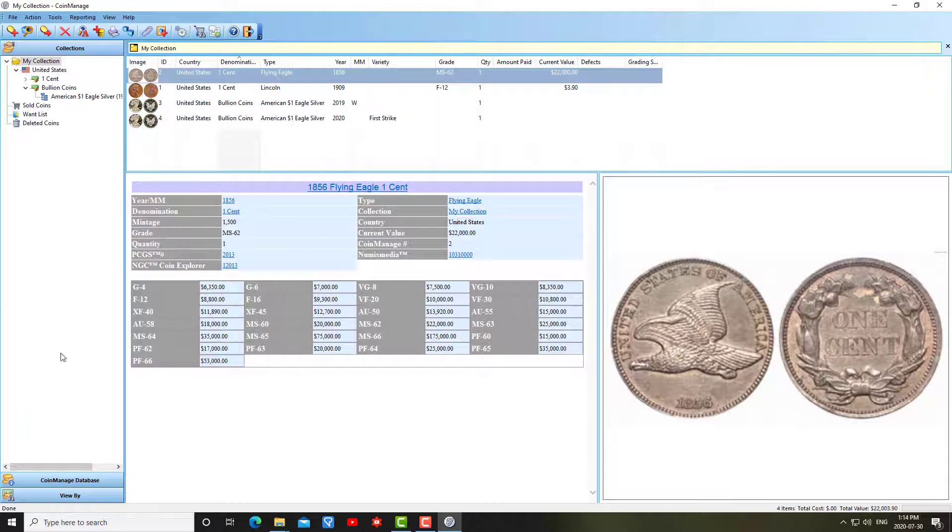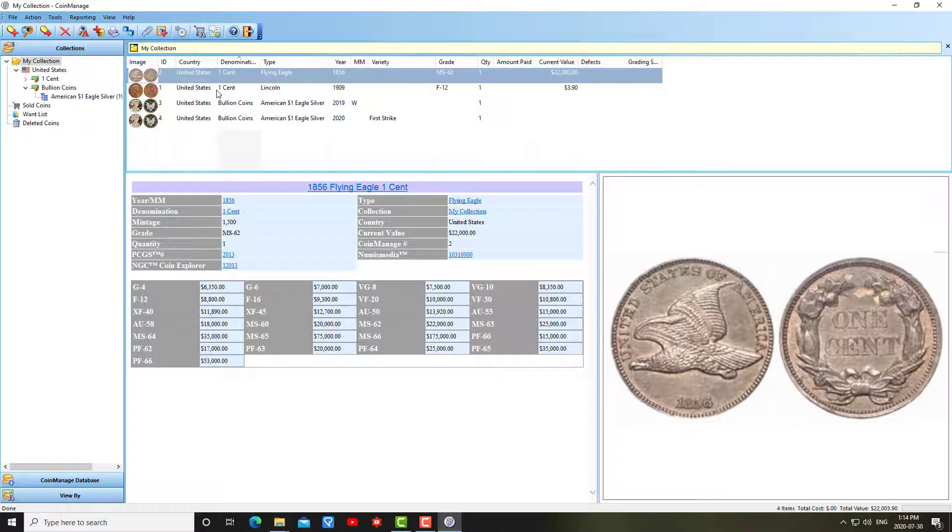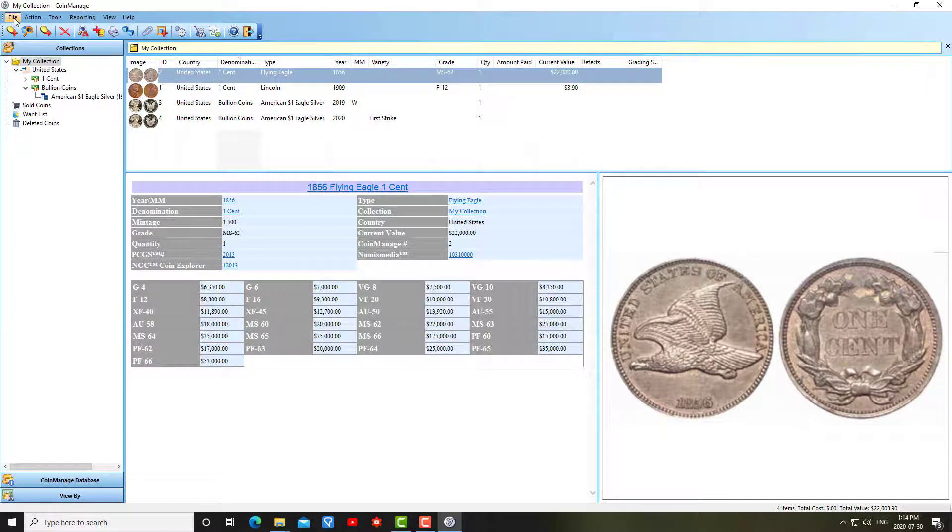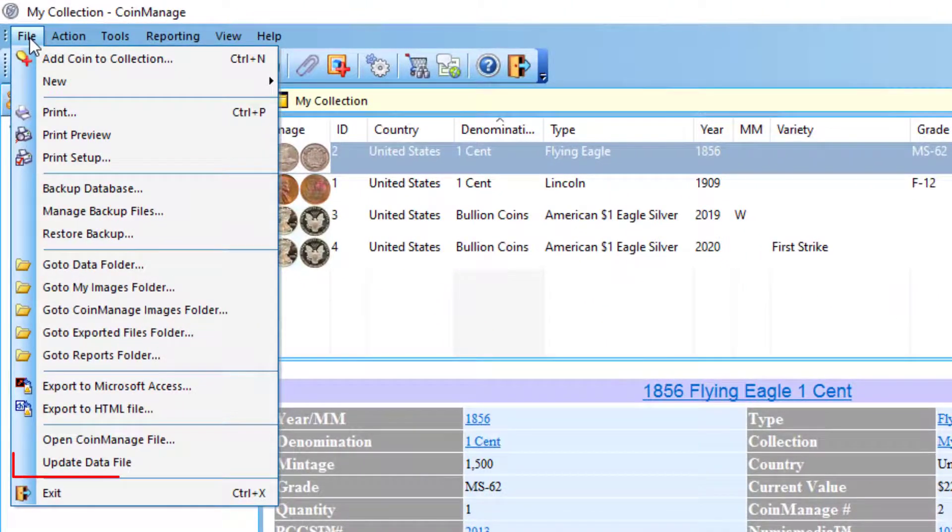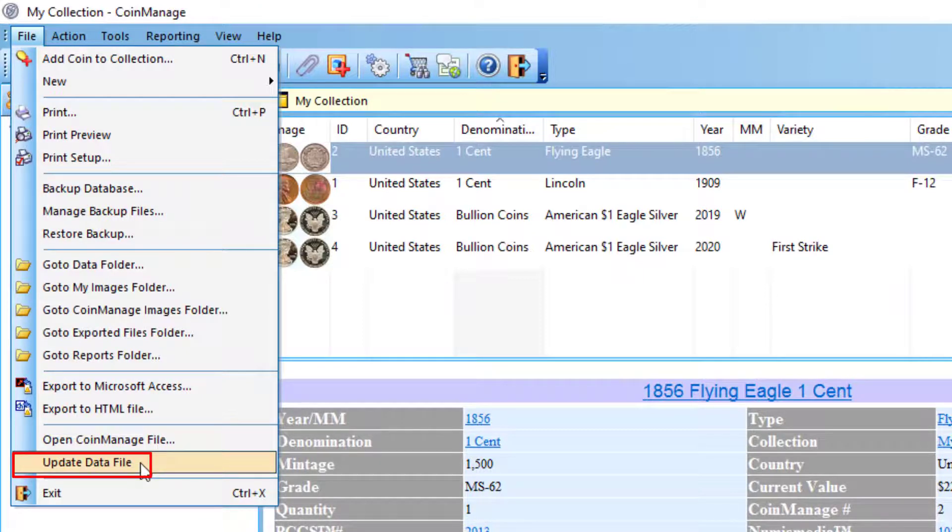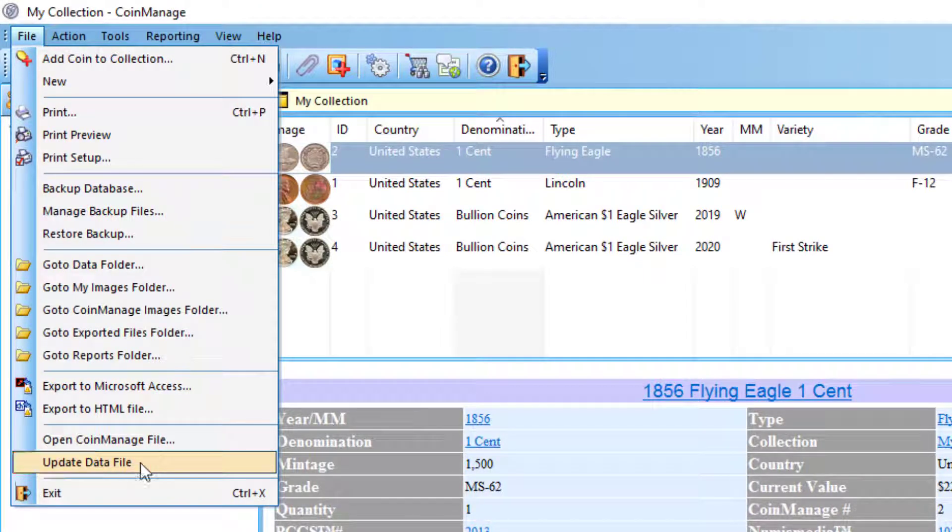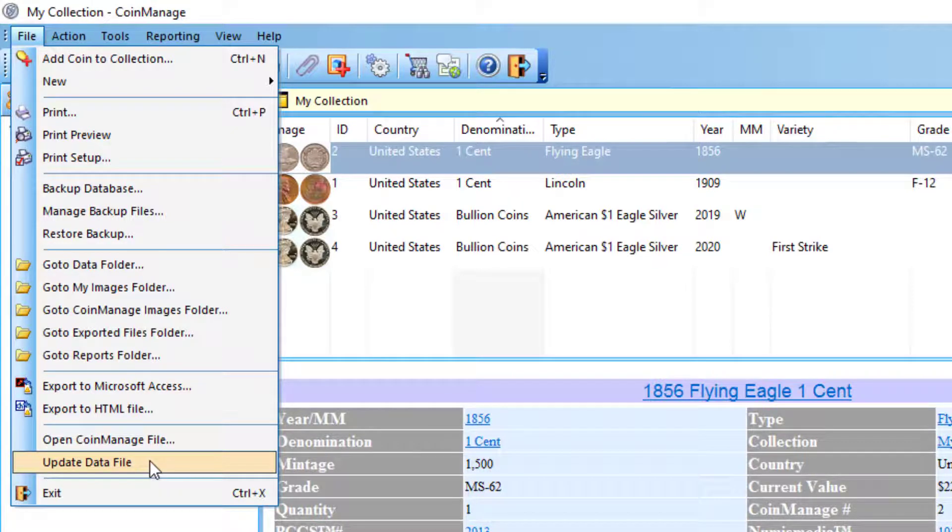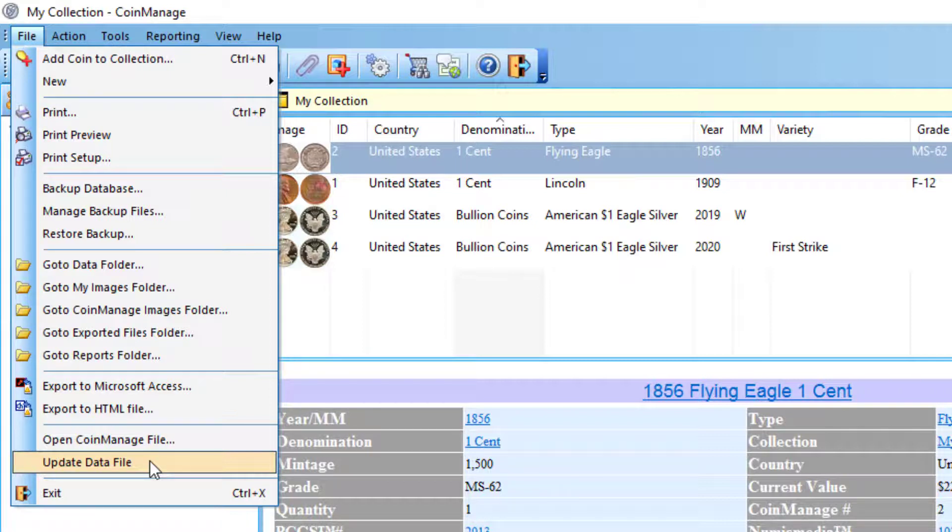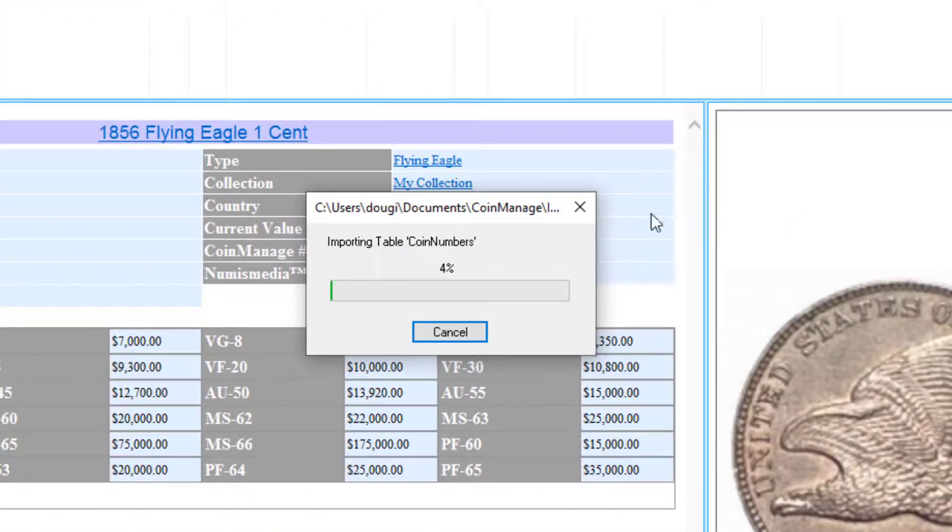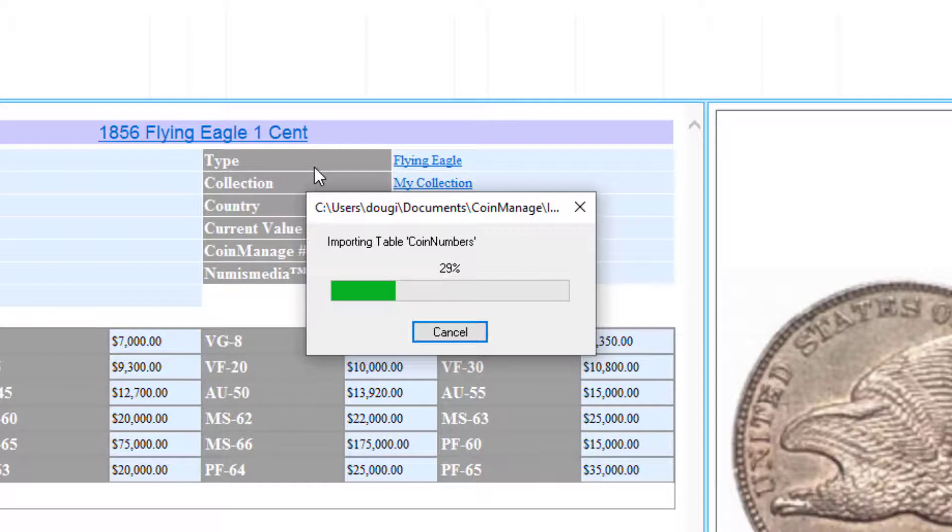As you can see here it's using the new coindesk.mdb file. Now if you're copying an older coindesk from a previous version, for example we're currently on version 2020, if you have a coindesk.mdb file from version 2018 or 2017, after you've done this you want to select file, update data file. What this is going to do is update the database with all the latest varieties that we've entered since your mdb file was current. So for example, if you have a data file from CoinManage 2018, we're going to add all the varieties that have been added to the program since then. It basically does an import with all the latest 2020 coins and things like that.